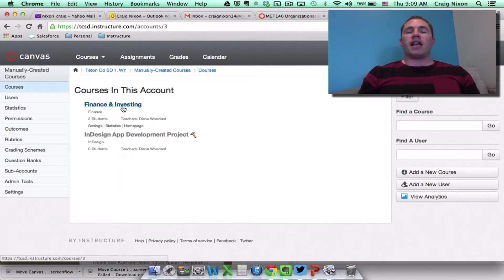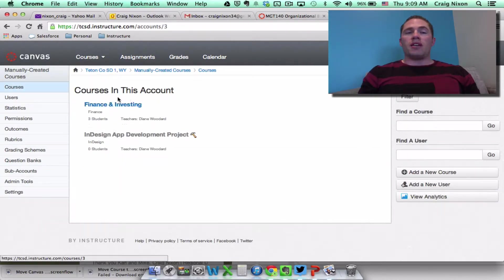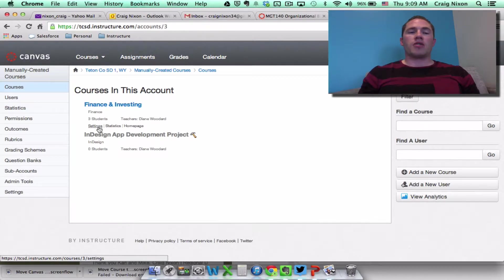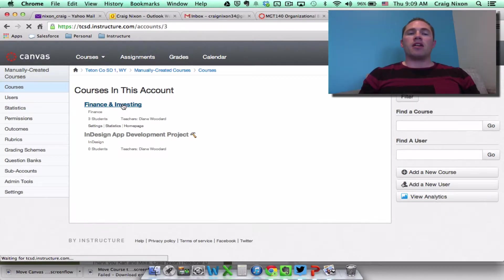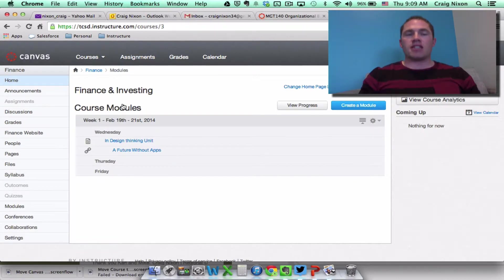Let's do it with the finance and investing course. So I can enter the course from here, or I can actually go to the course settings by clicking on settings. But if I click on the course name, this will allow me access into the course.